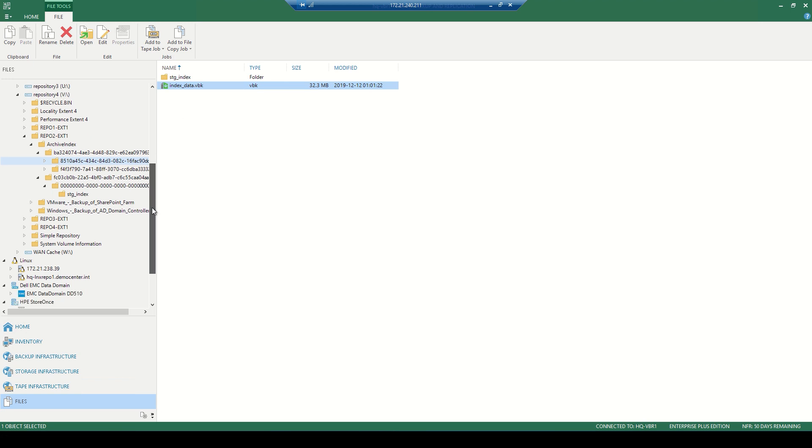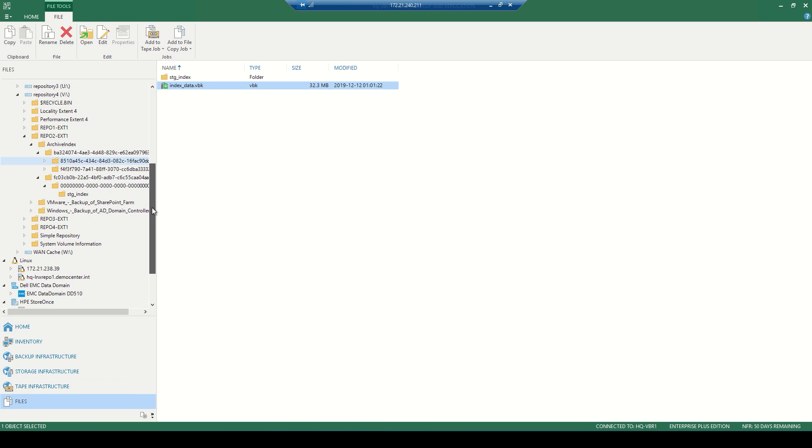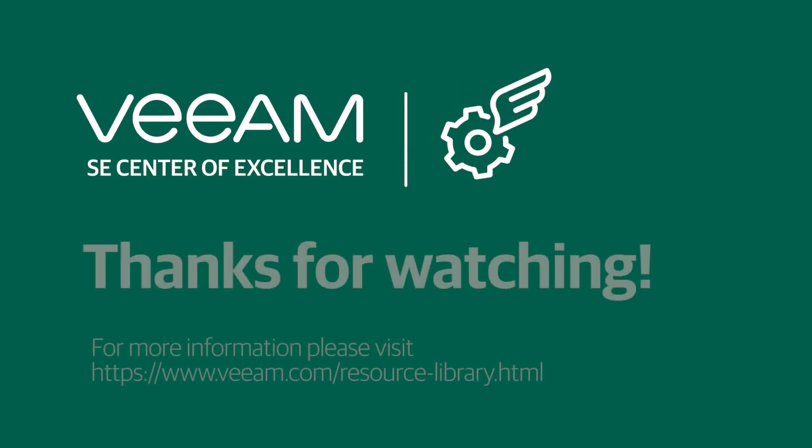And this wraps up our walkthrough of the capacity tier and how we can manage the data inside the scale-out backup repositories. Thanks for watching, and check out Veeam.com for more educational videos.